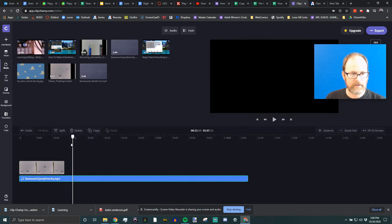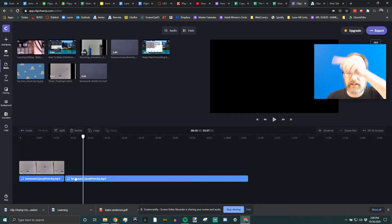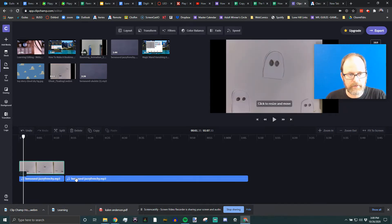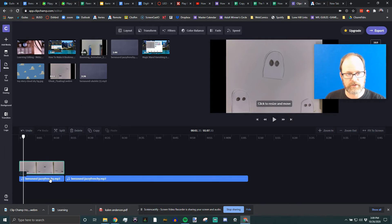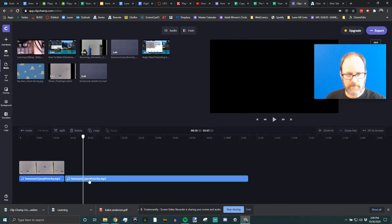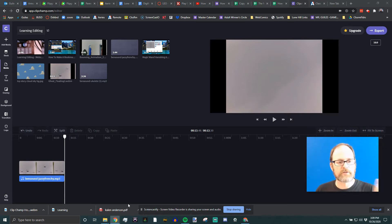The second way is to place the playhead where you want to make a cut and hit Split. Now it's in two parts. Click on the second part — you'll see a green outline indicating that clip is selected. Then hit the Delete key or Backspace to remove it. I like using shortcut keys whenever I can, so I use the keyboard and mouse at the same time.